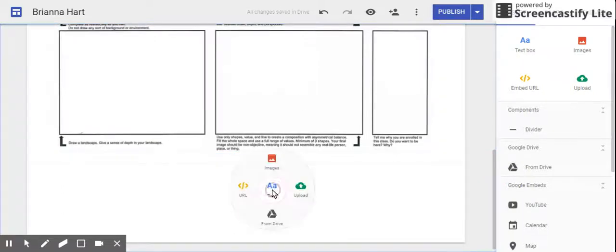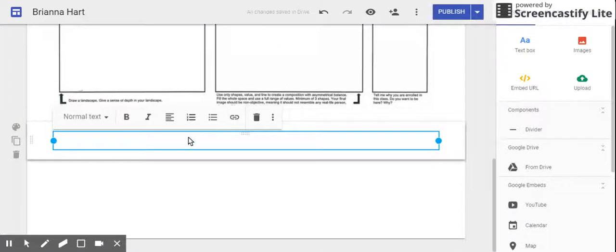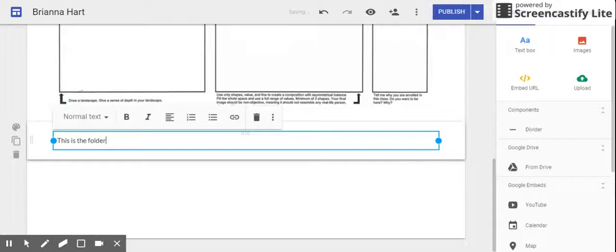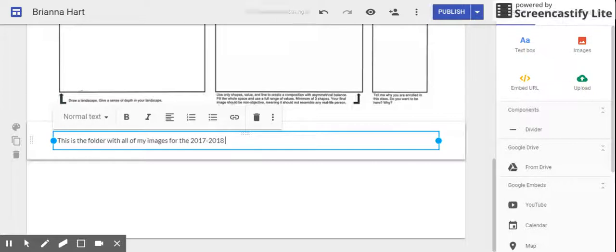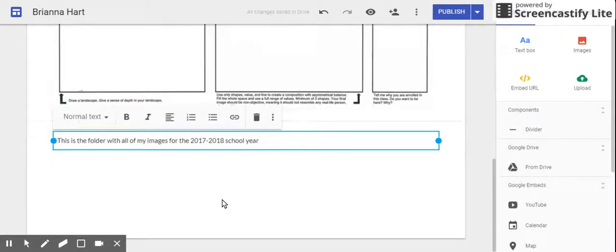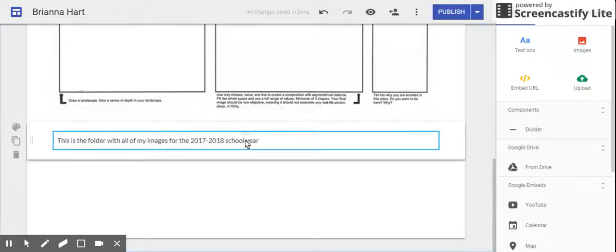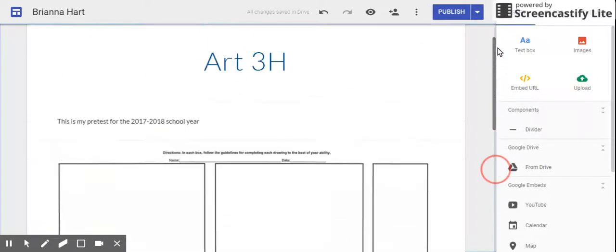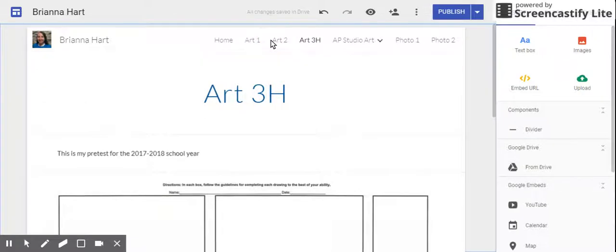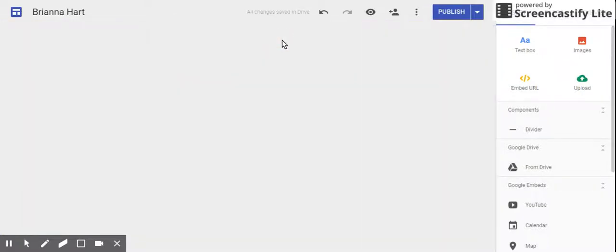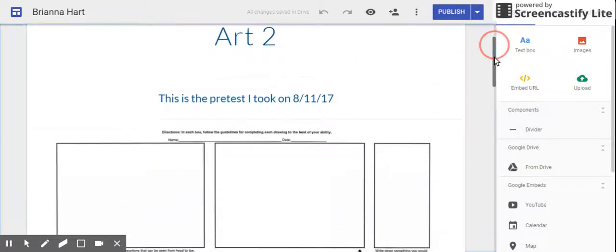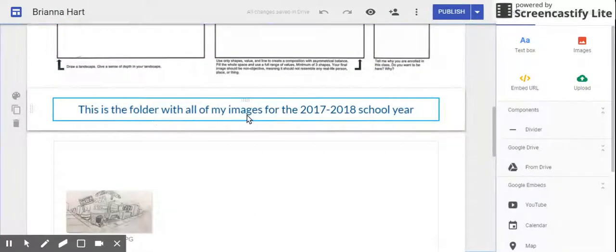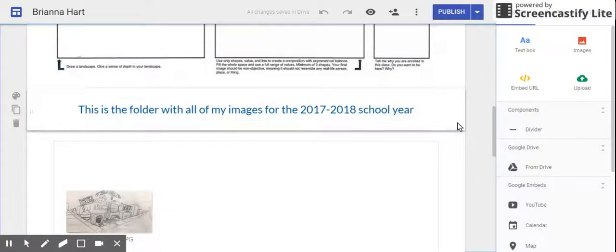Underneath your pretest, you're going to double-click in that white space again, selecting text, going from normal text to headings, and alignment will be centered. This is where you'll put your folder for this year, so "This is the folder with all of my images for the 2017-2018 school year." When you click outside of that box, it saves that change. Once again, yours when you're finished doing the correct settings will have it be centered and larger, like this example here.